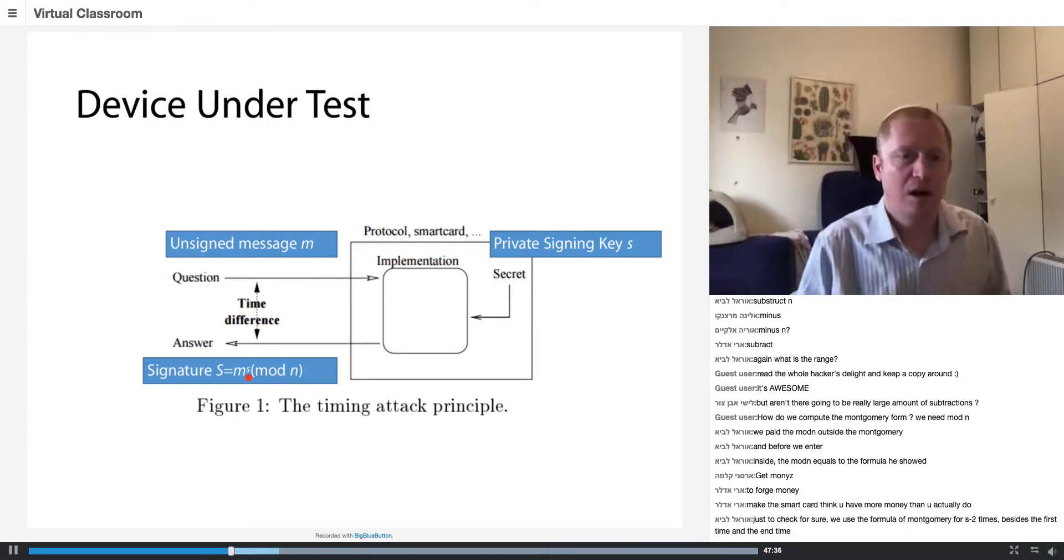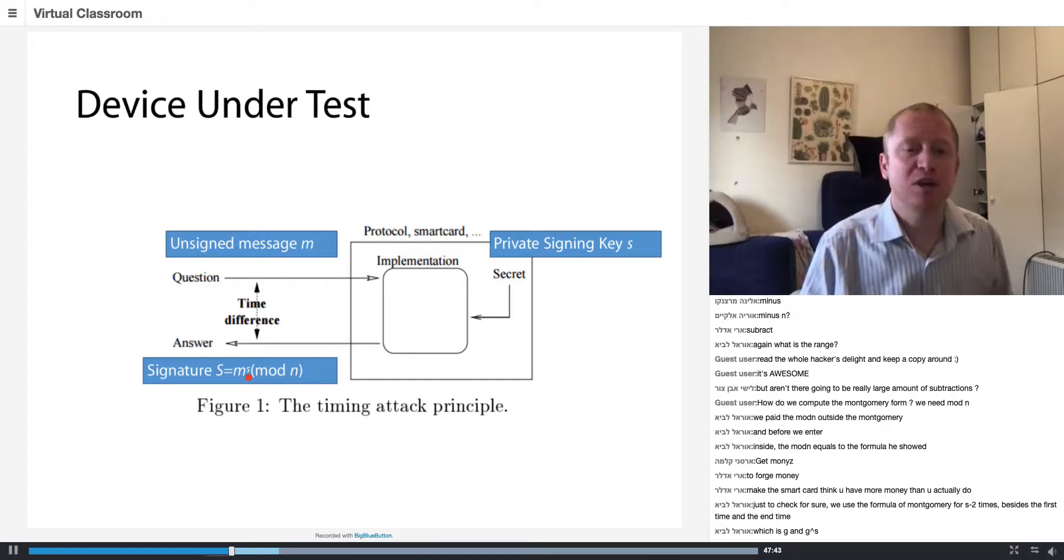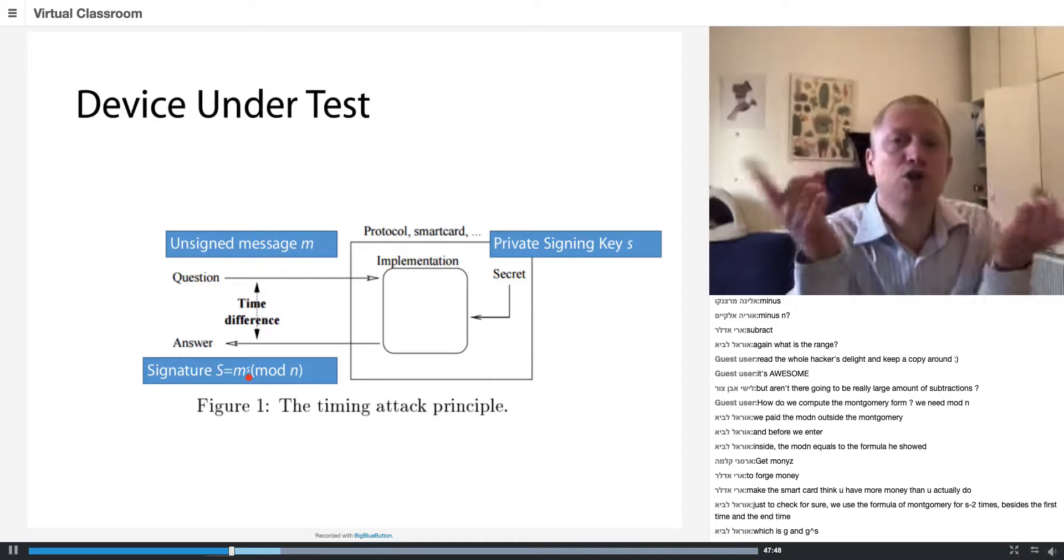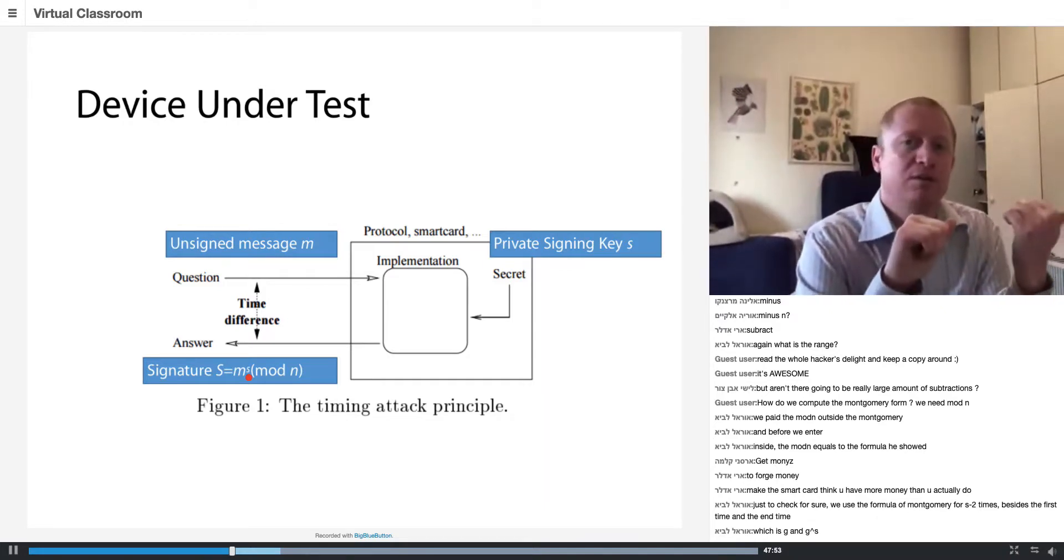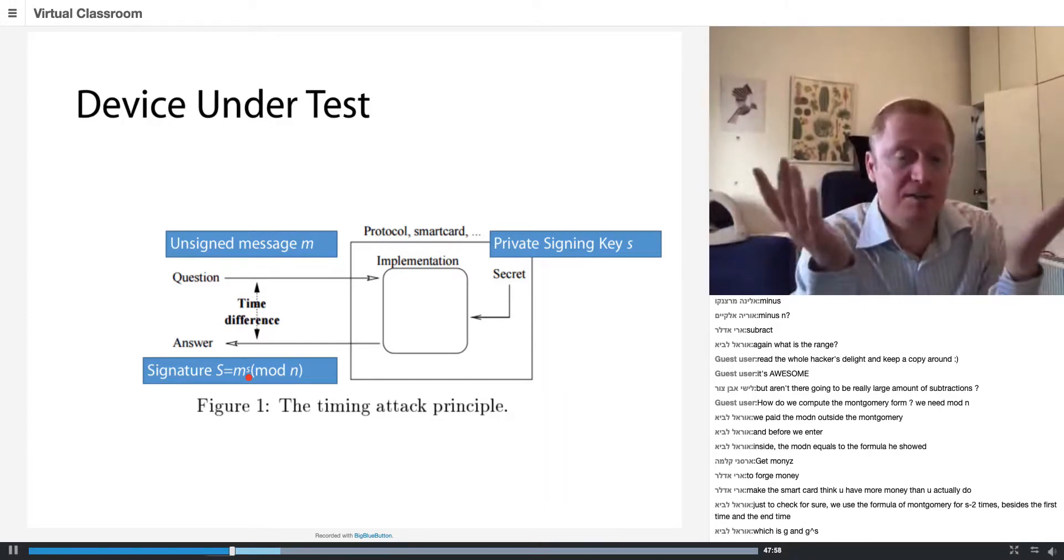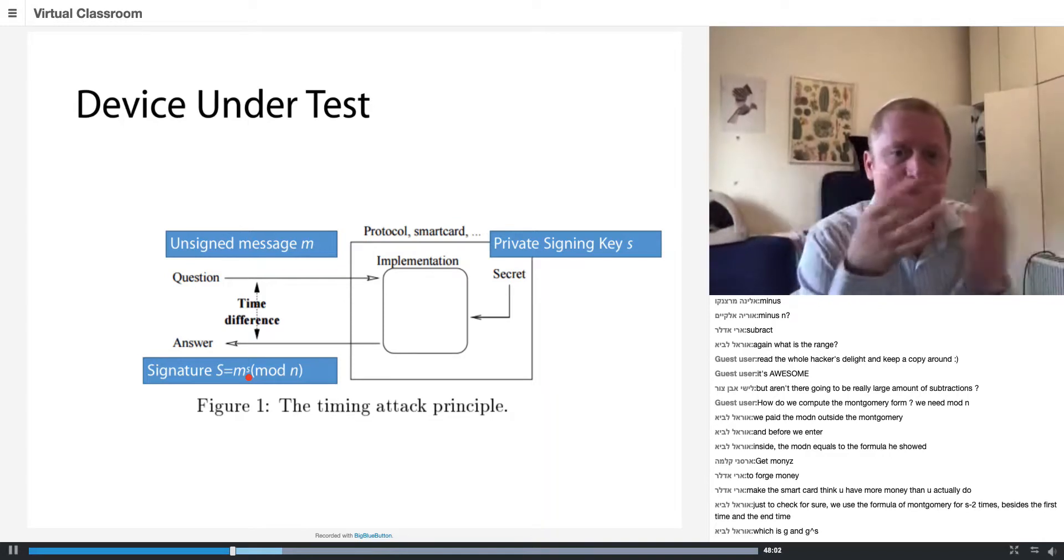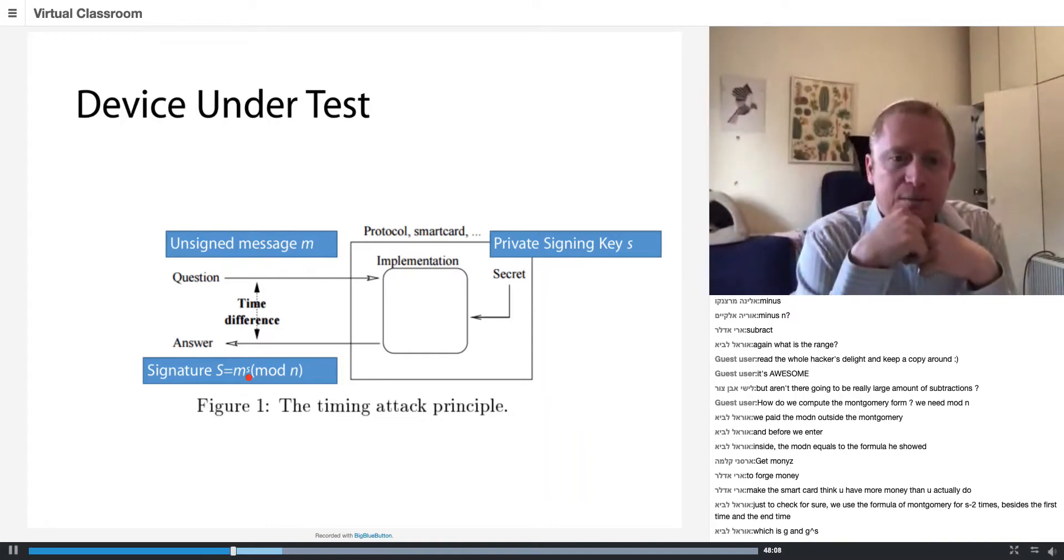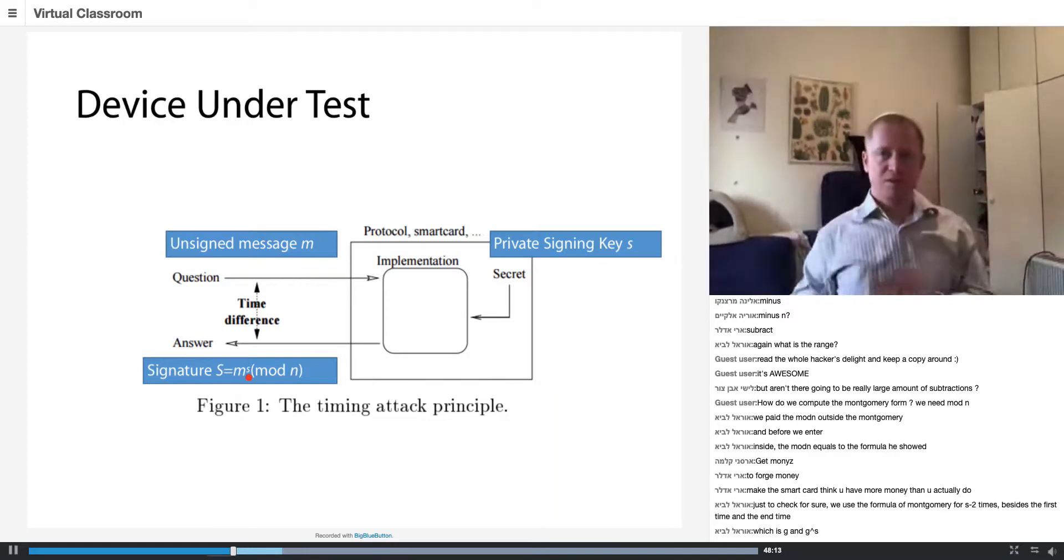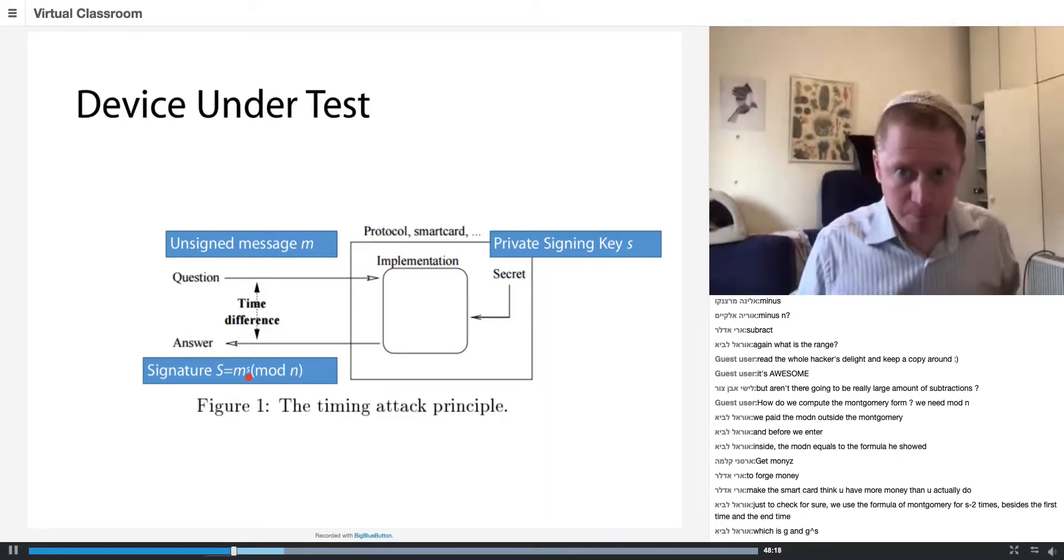I can measure the time difference between the message and the signature. This can give me an insight on how long. We use it as many modular reductions we do in the regular left to right algorithm. So it's between size of S and twice the size of S, as many ones there are in S. S plus the Hamming weight, just like the regular one. You do the same amount of multiplications, but they are cheaper.